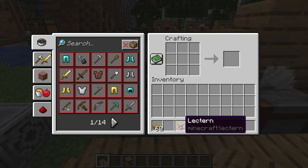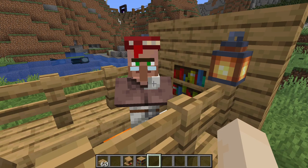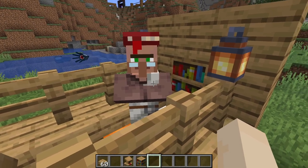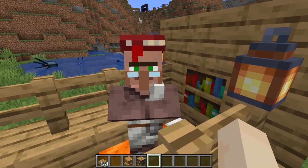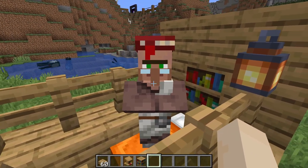I have a separate video for lecterns. Librarians are known to interact with bookshelves, but there's no effect.